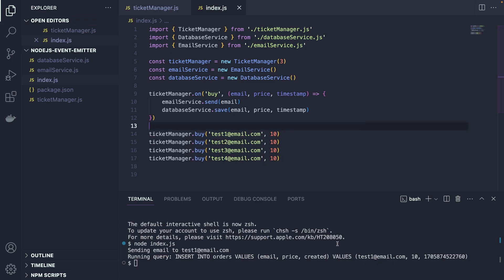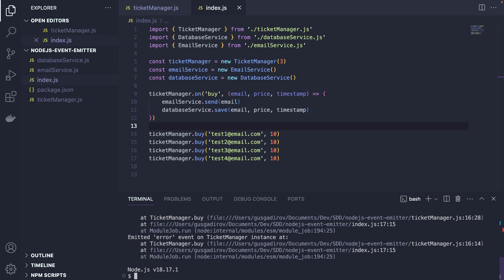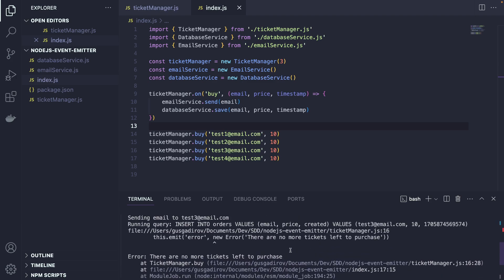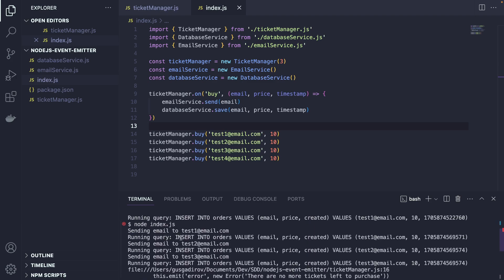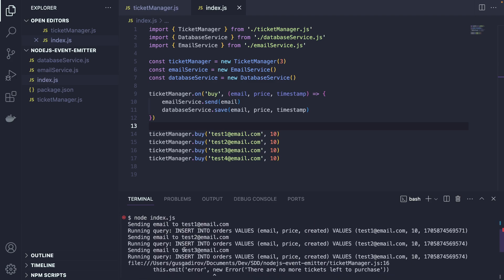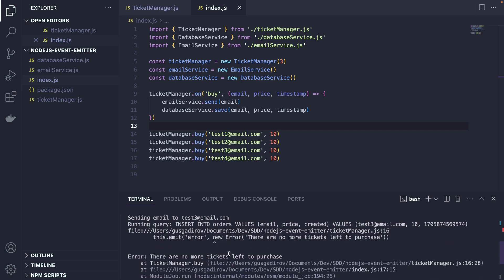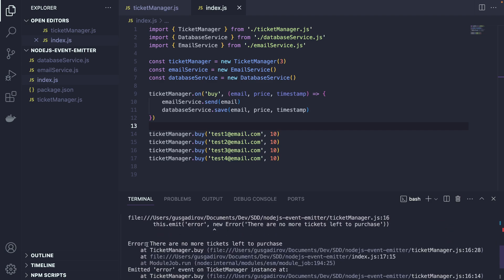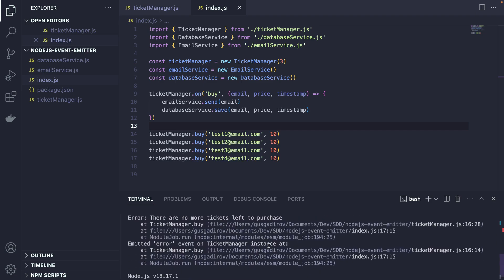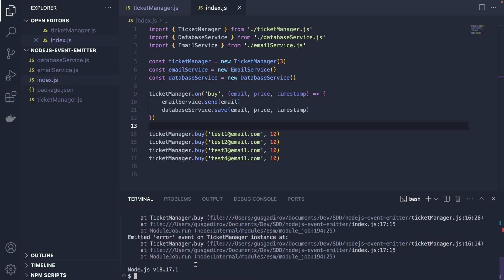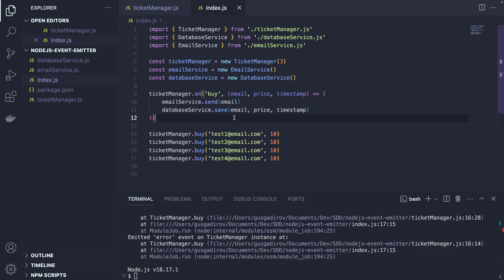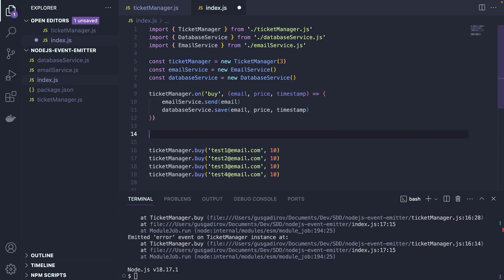Now we are running this again. And as you're going to see, three customers were able to buy this, but the fourth one already failed. And here it says error, there are no more tickets left to purchase. And as you can see, our node process crashed. We don't want that. We usually want to handle our errors gracefully.